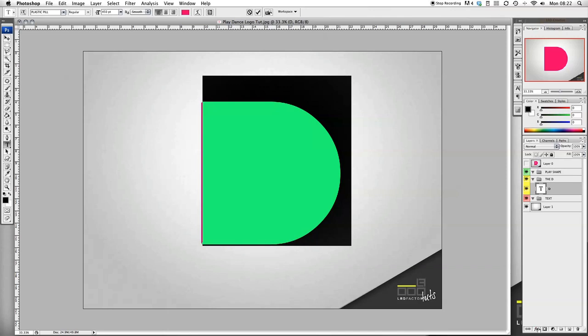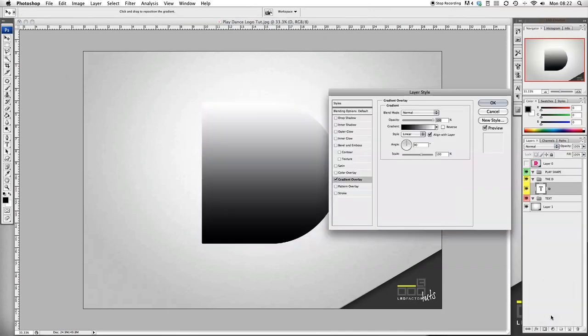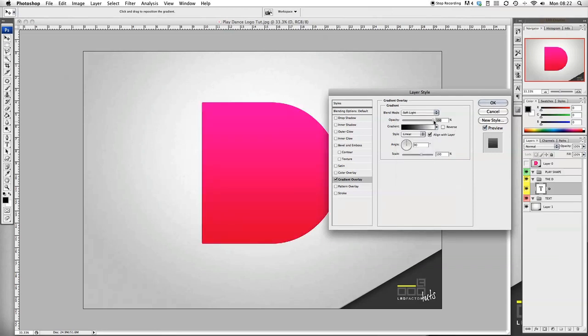Let's go and add some gradients and effects. Gradient overlay - we want to add that to soft light, 50 percent. Tick reverse, put that to reflected, put the scale to 150.